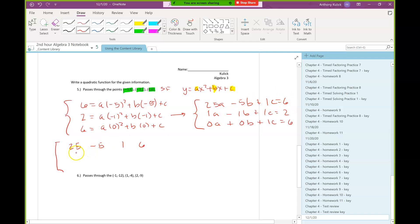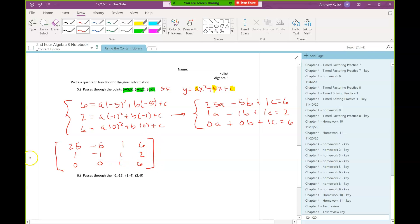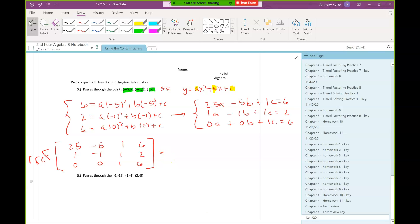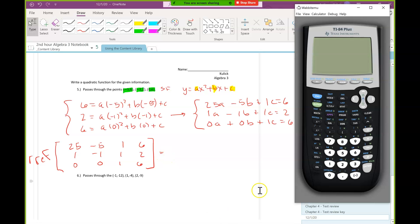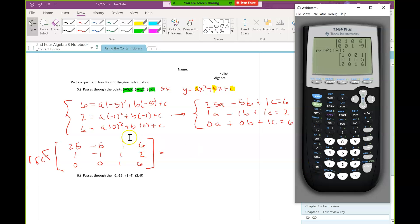Then I'm going to use the rref command on that matrix. So now it's calculator time — fire up the calculator and we'll start by entering this matrix.